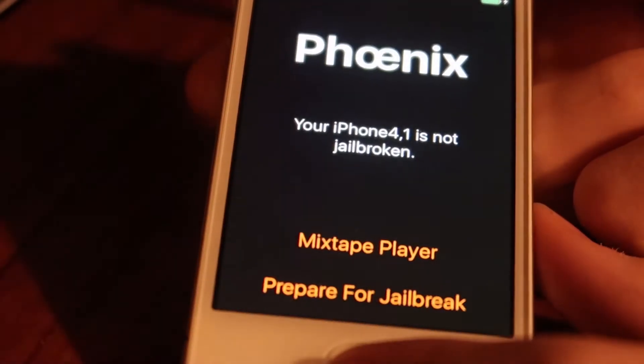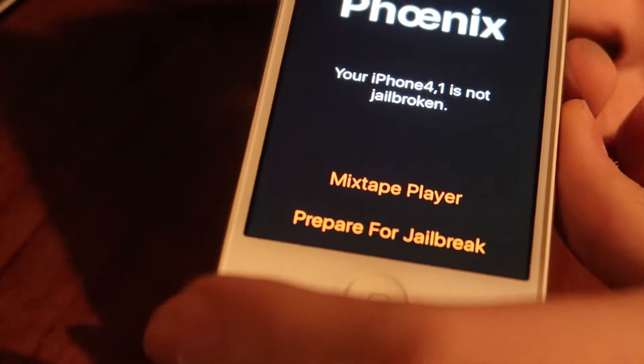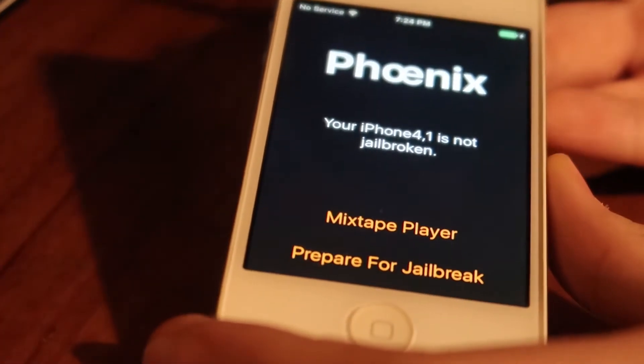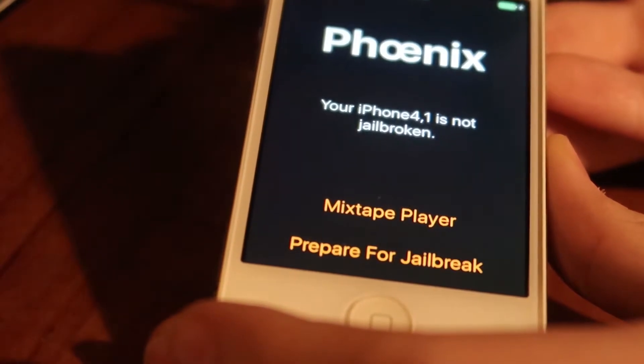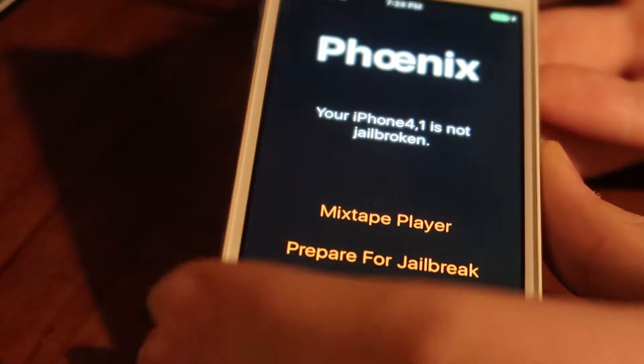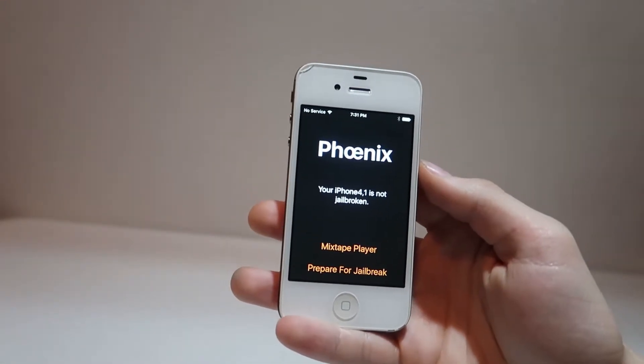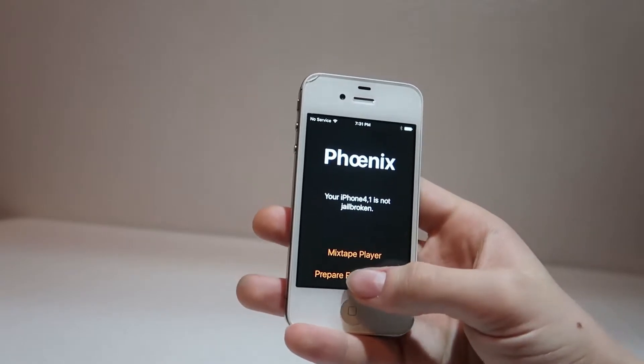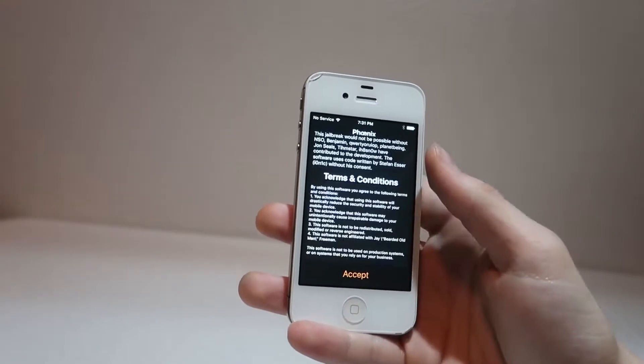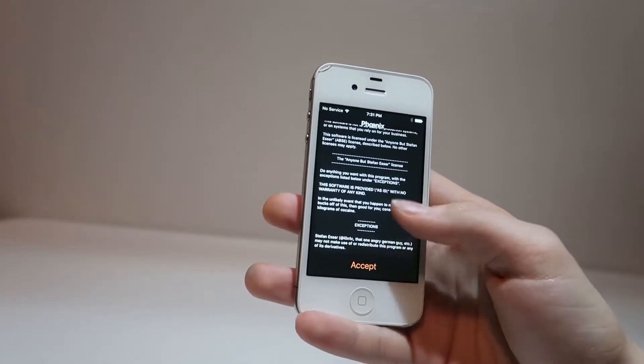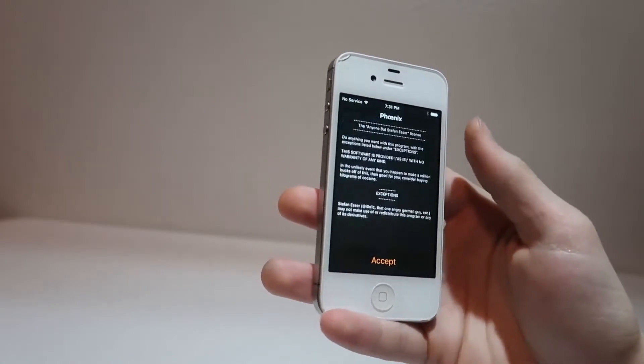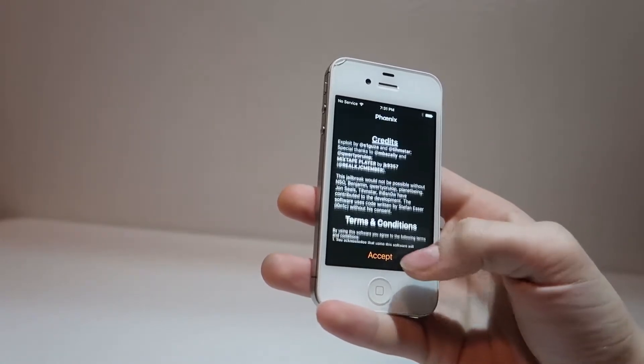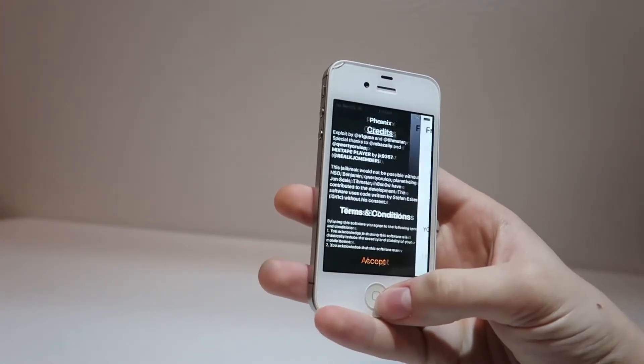Now we can jailbreak our iPhone. And just as a note, this is all we need the computer for. From here, we can just get rid of the computer. Now that Phoenix is installed on our device, we can go ahead and click Prepare for Jailbreak. We can accept the terms and conditions.